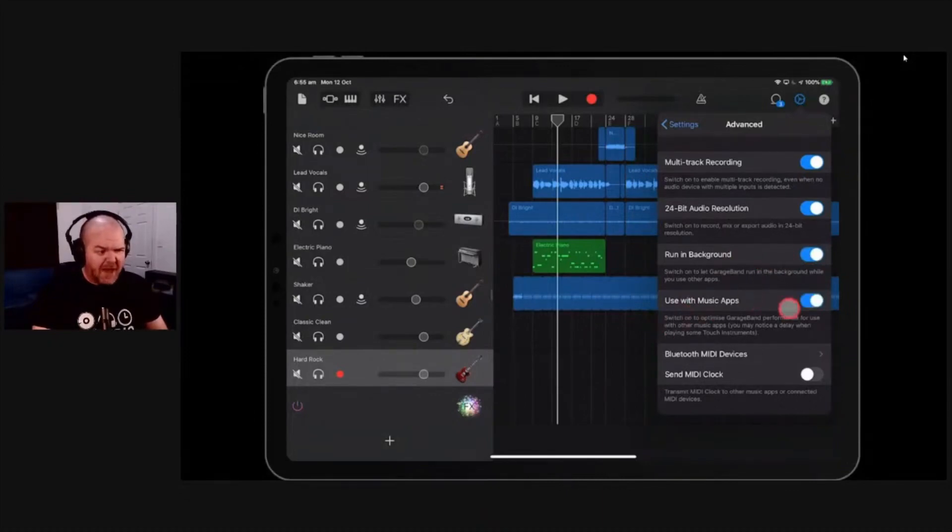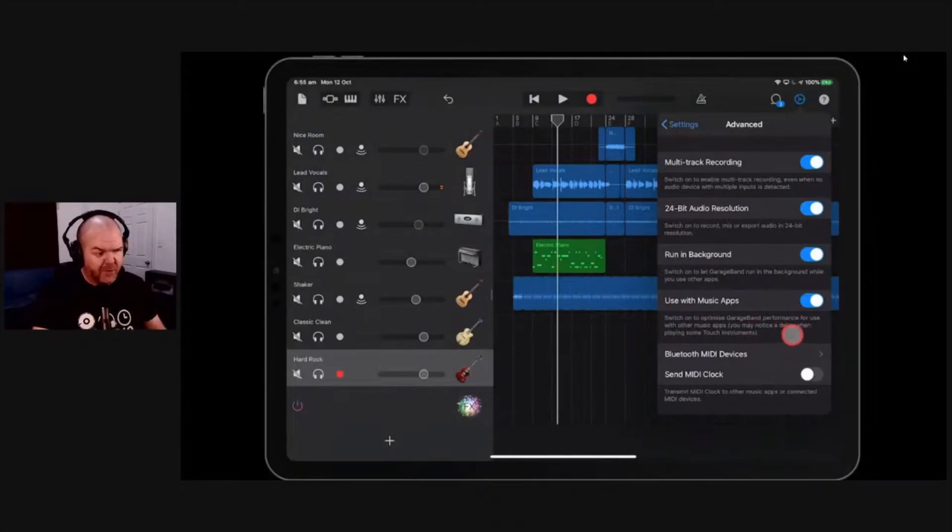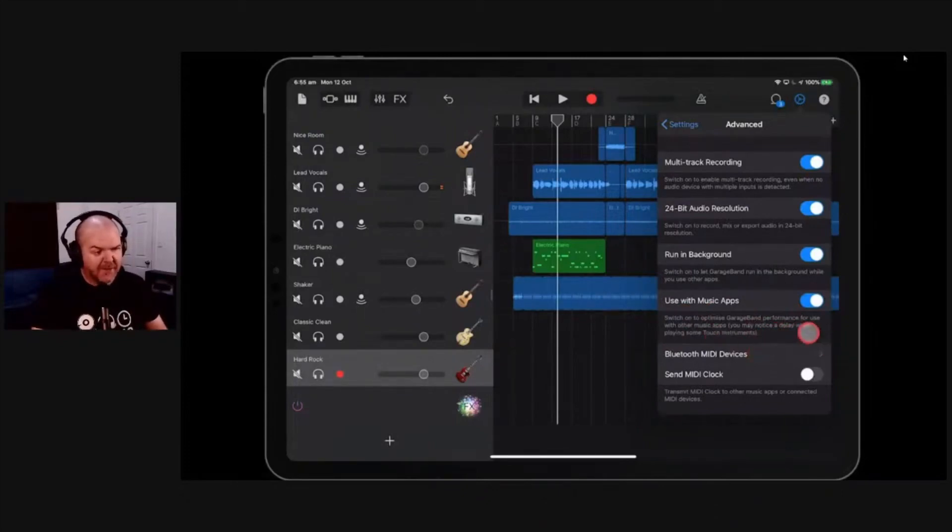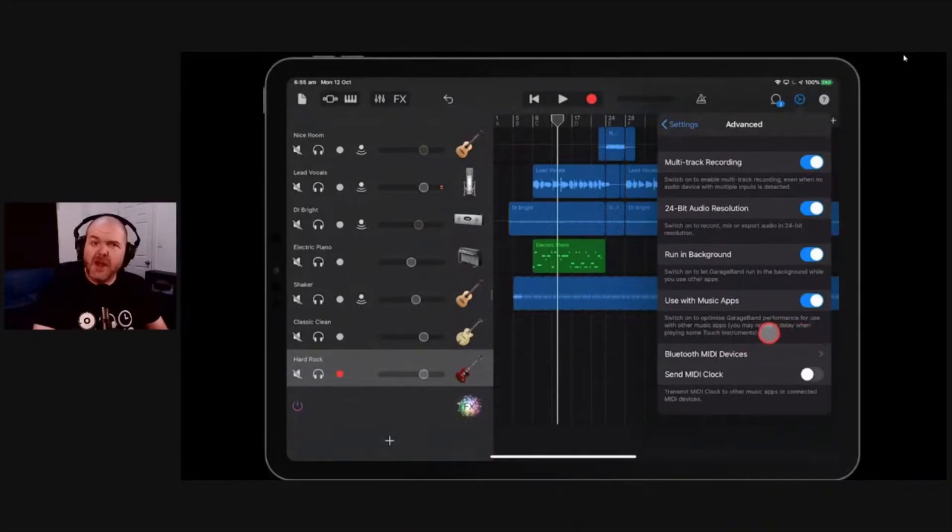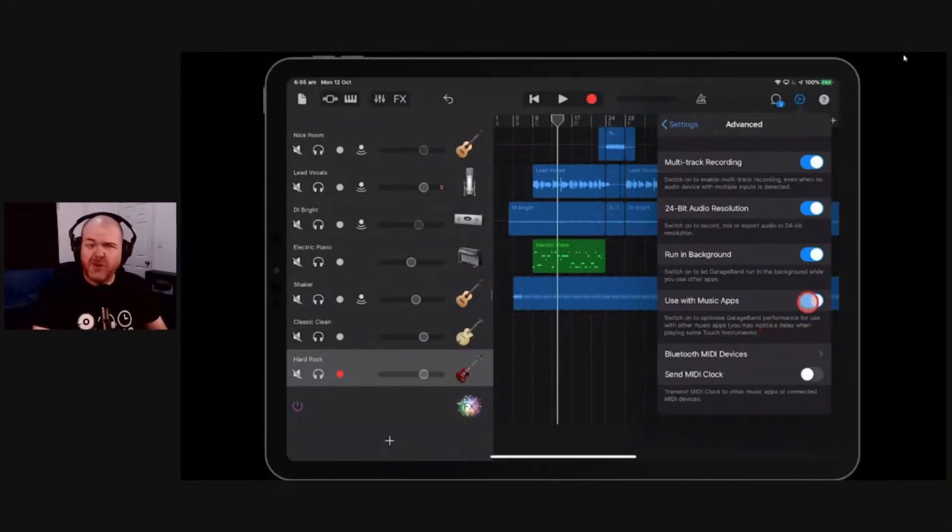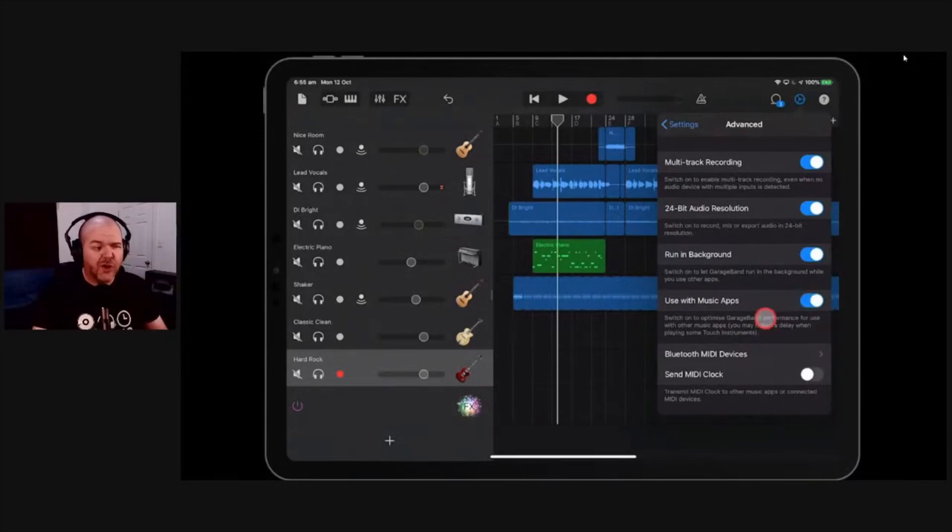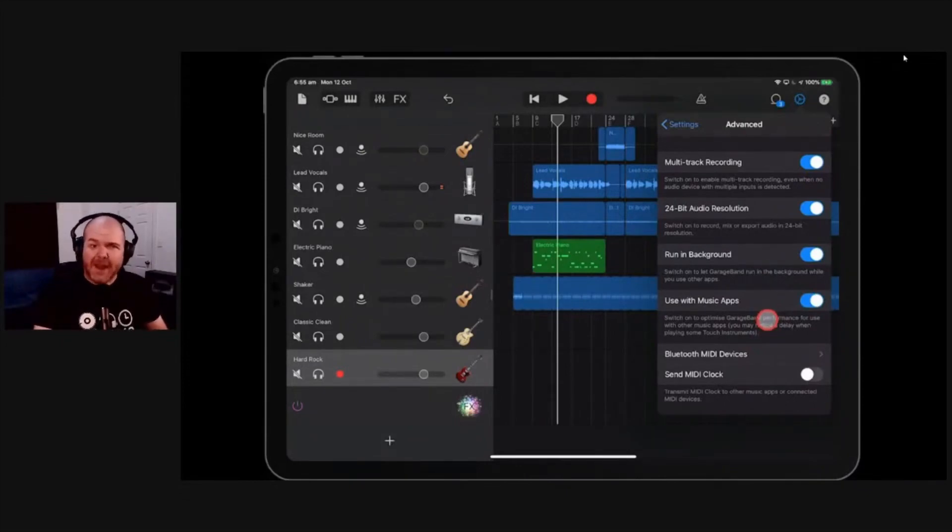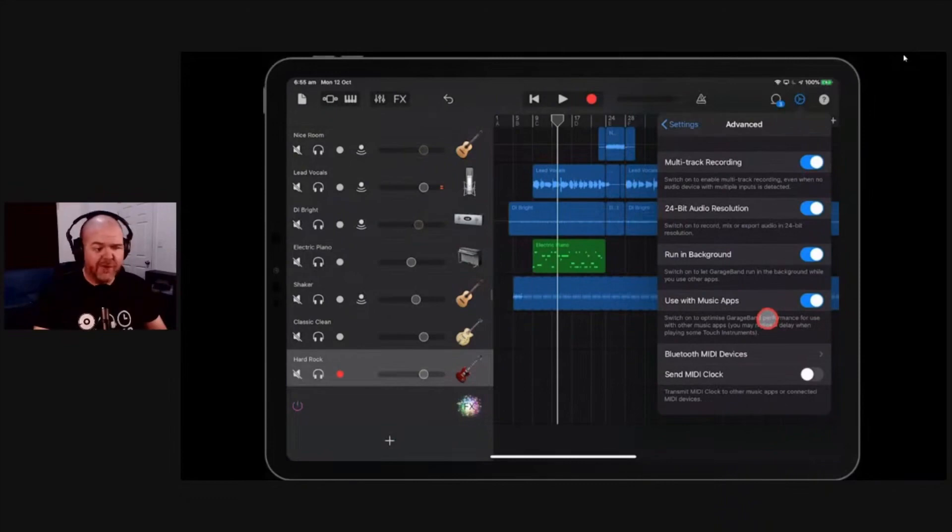Use with music apps. So you can switch this on to, it says here, to optimize GarageBand performance for use with other music apps. You may notice a delay when playing some touch instruments. So again, turn that on. If you're finding issues, turn it off. It's a weird one that there's no documentation around exactly what it does apart from make it better, but if it doesn't make it better, turn it off. If you're finding issues, try turning it on.